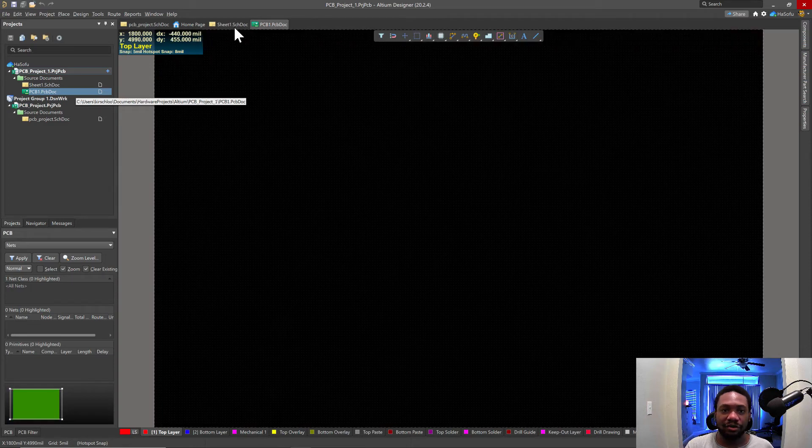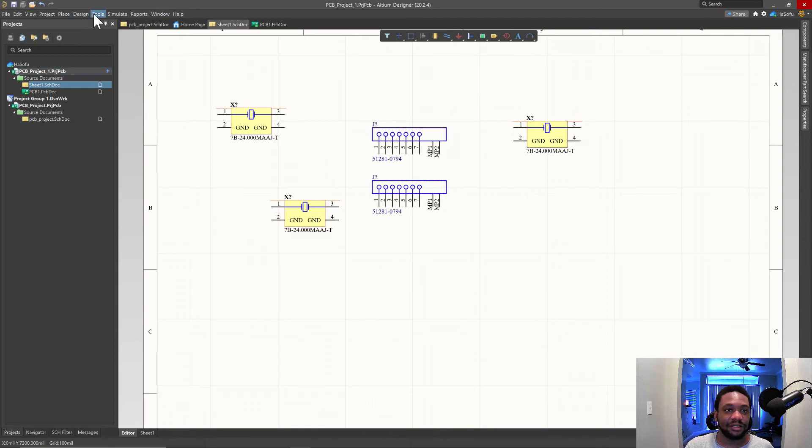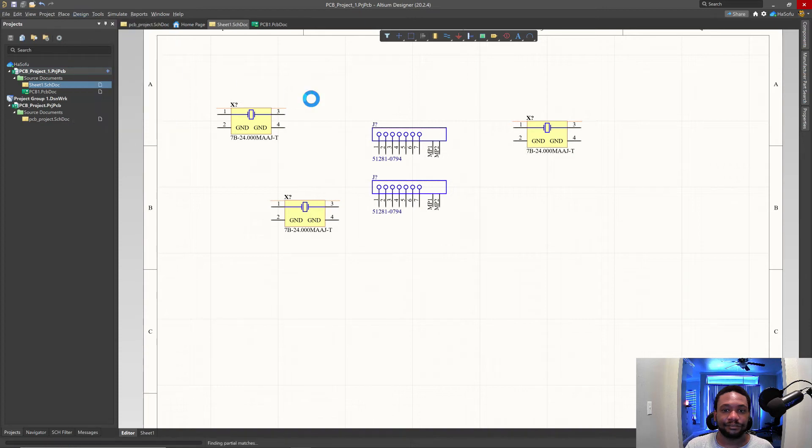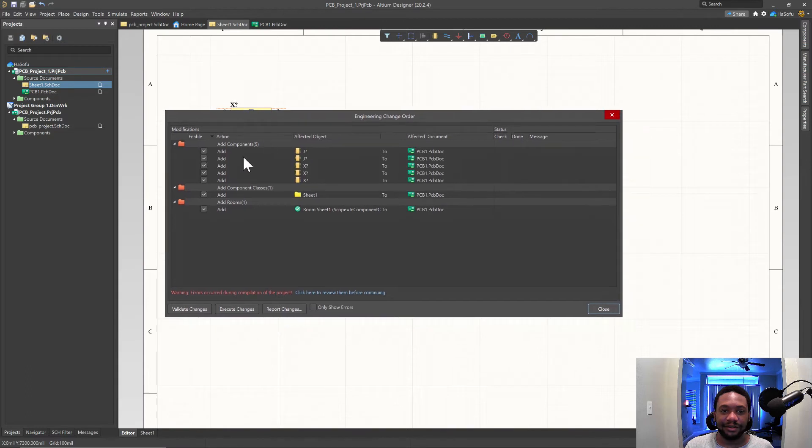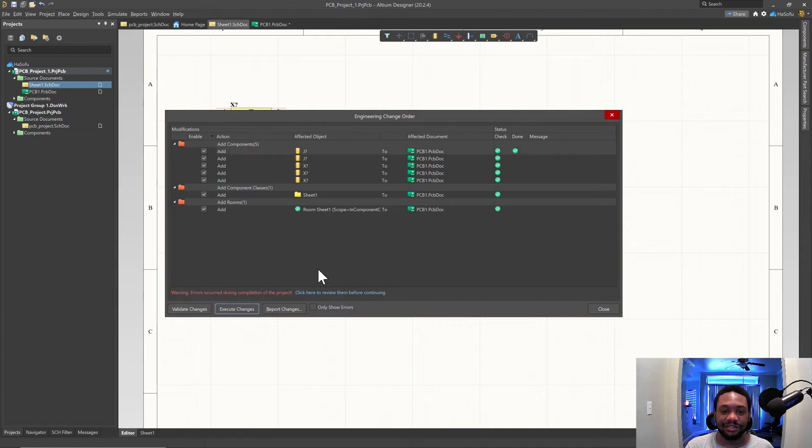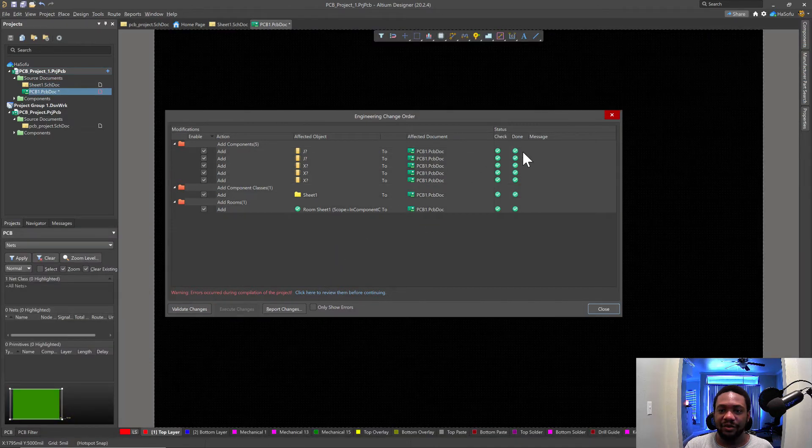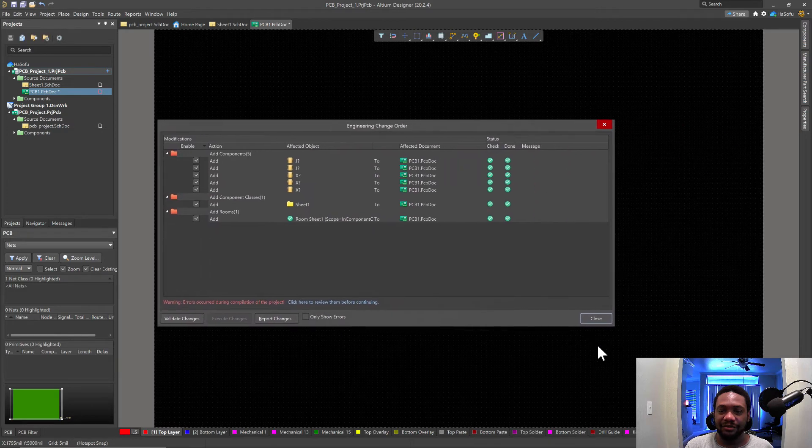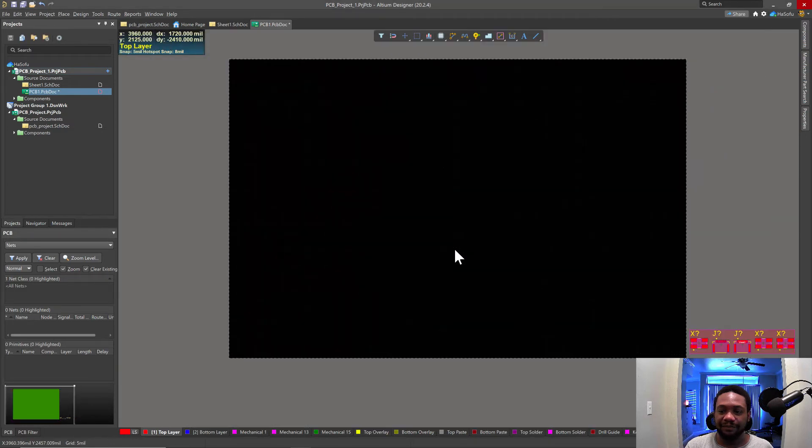So by thing, I mean the schematic page that has the extension and for the PCB, it has its own extension. All right. So no footprints on the PCB. How do we fix this? Let's go to design. So we'll update the PCB and then we'll validate the changes that we make on the schematic. You have to validate the changes and then execute the changes. Then once that's done, we get into the PCB mode. So let's close this window and see what we've got.